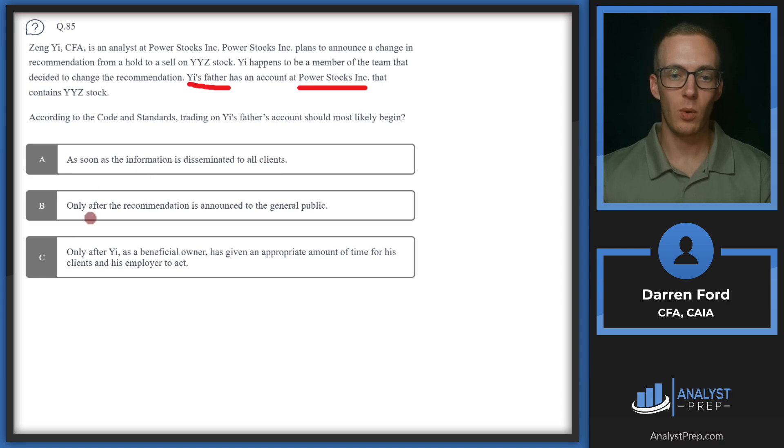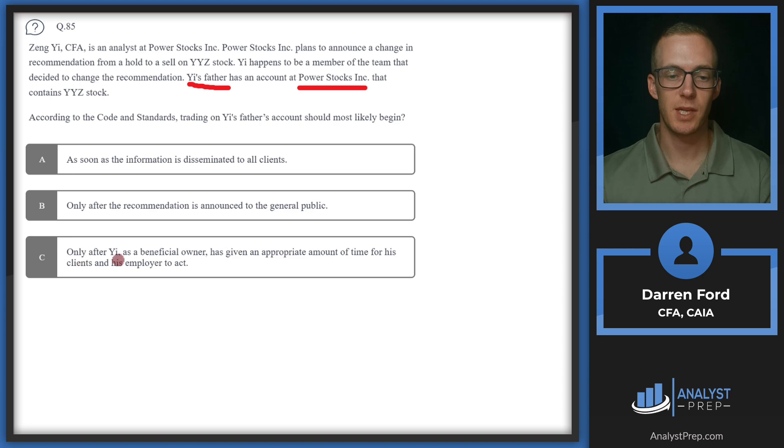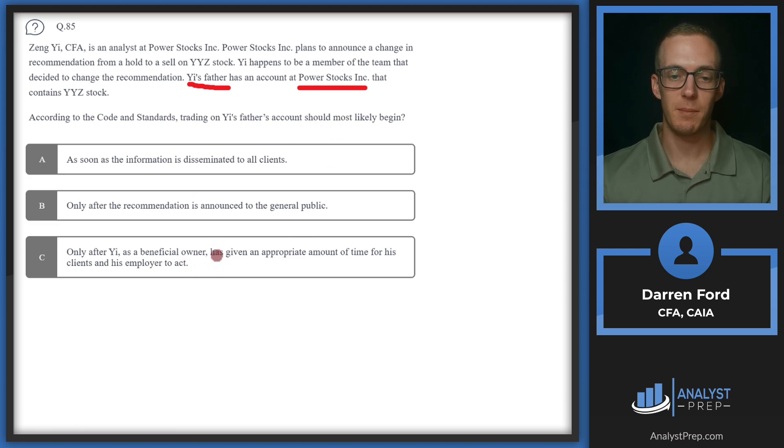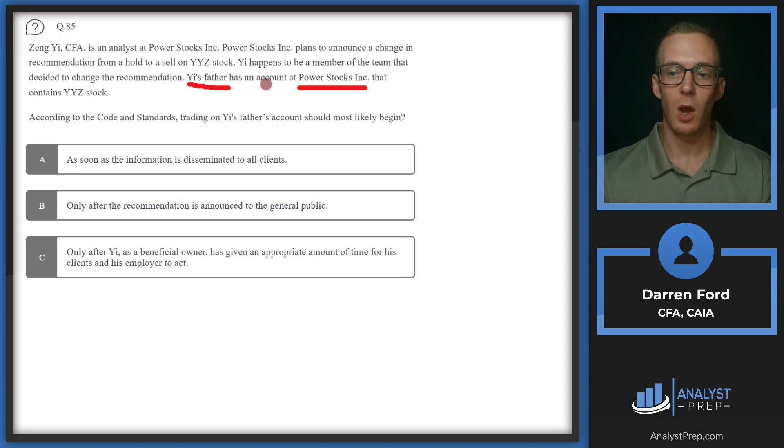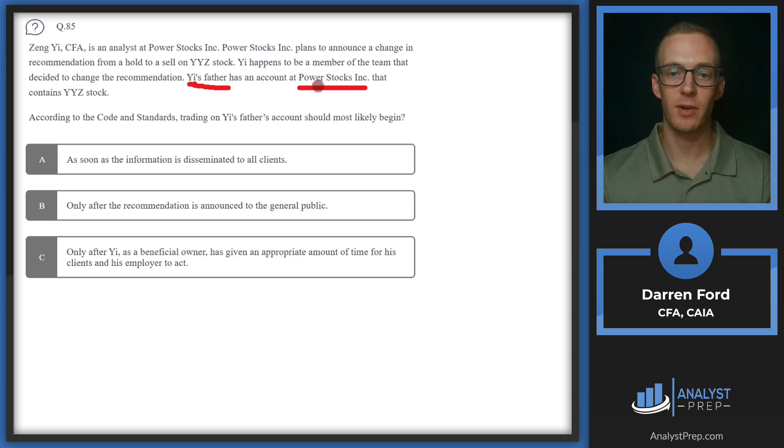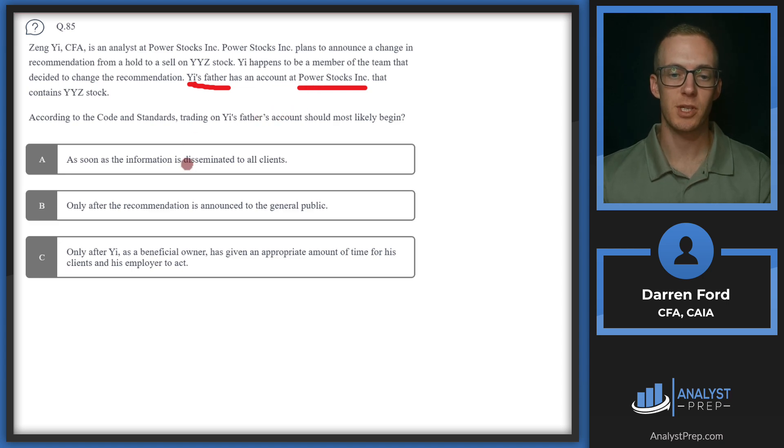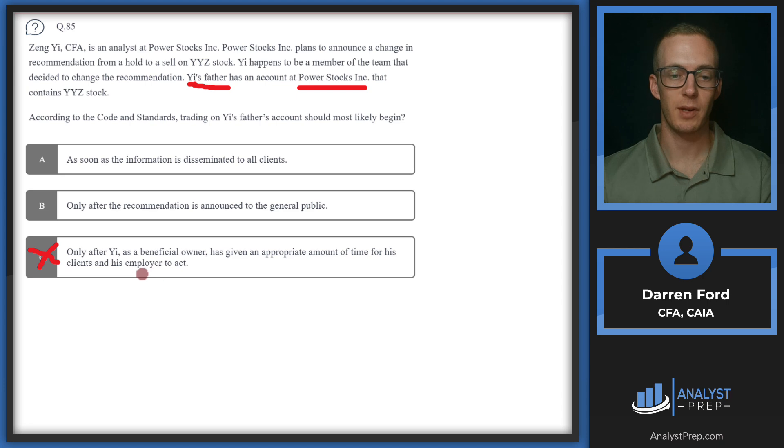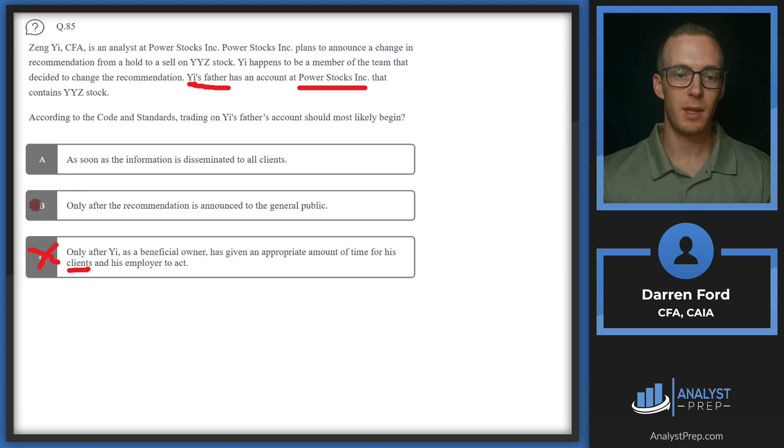A, as soon as the information is disseminated to all clients. B, only after the recommendation is announced to the general public. Or C, only after Yi, as a beneficial owner, has given an appropriate amount of time for his clients and his employers to act. So even though Yi could technically be a beneficial owner in this case since it's a direct or close family member, all clients are to be treated equally. So Yi's father is a client since he has an account at Power Stocks, so he should be treated just like all the other clients are. So we can go ahead and cross off C.